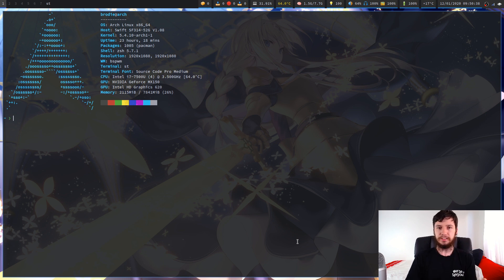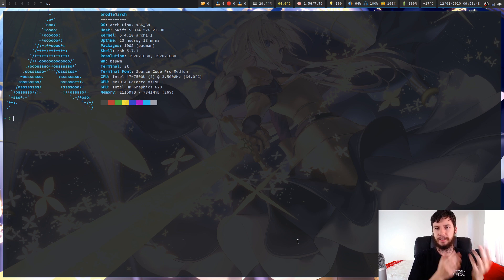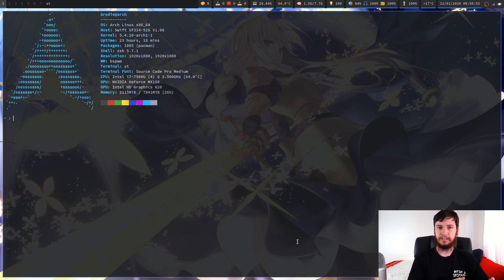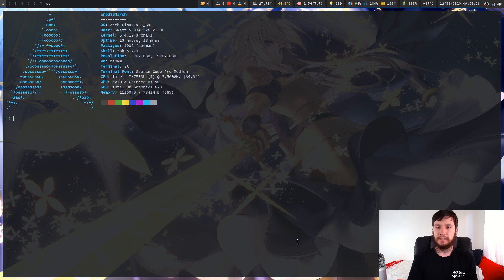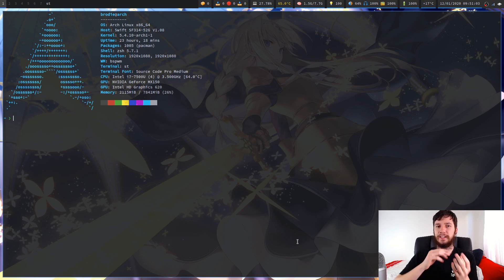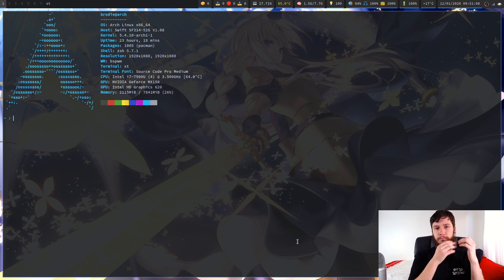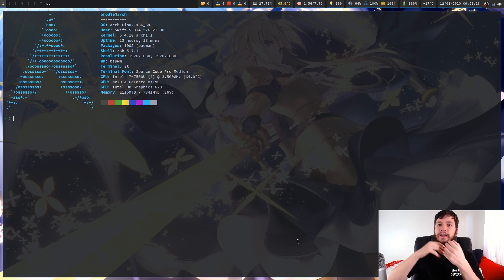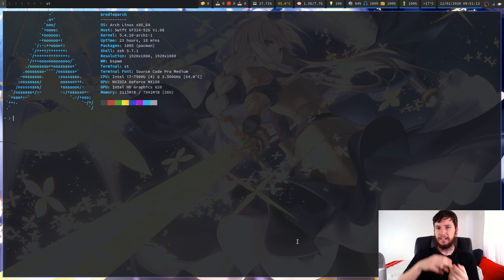The reason I use file extensions is because with things like plain text, there are a couple of different types of text you can store. You have your general plain text, but then you'll save things like your RC files, your Markdown files, and a couple of others. Instead of having everything that's plain text highlighted the same way, I want to highlight my RC files differently, my plain text files differently, and my Markdown files differently.